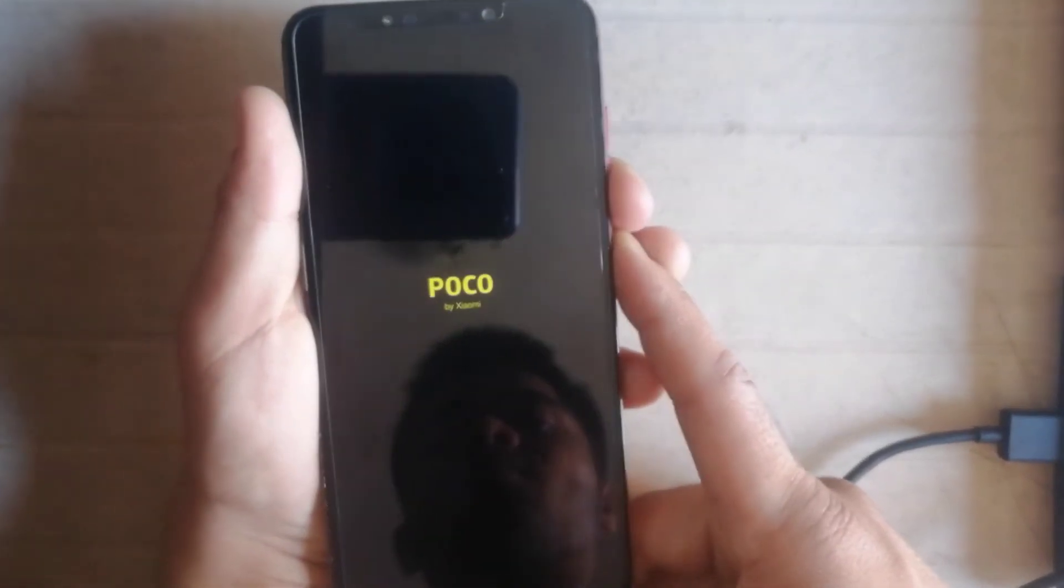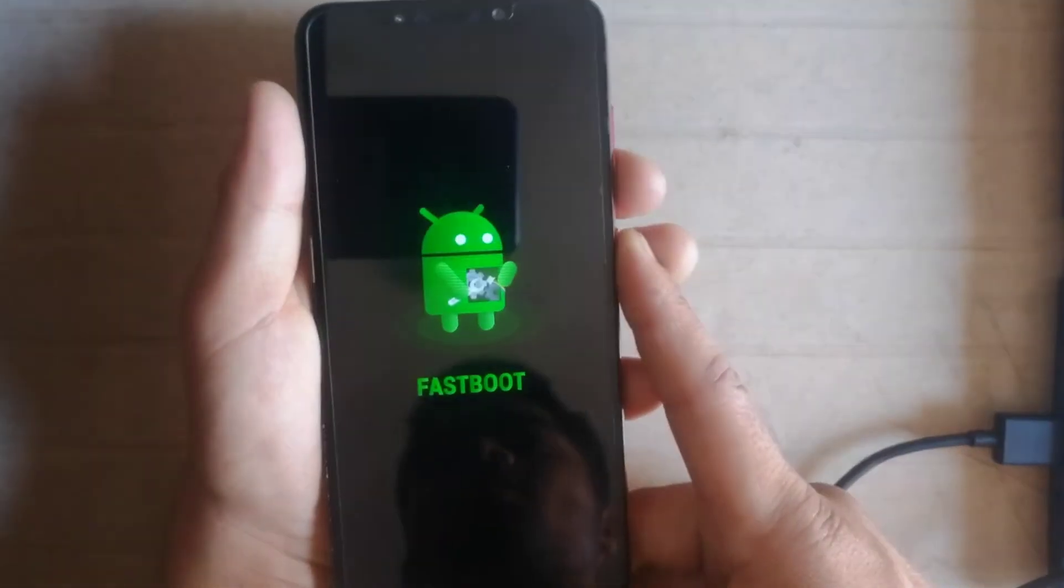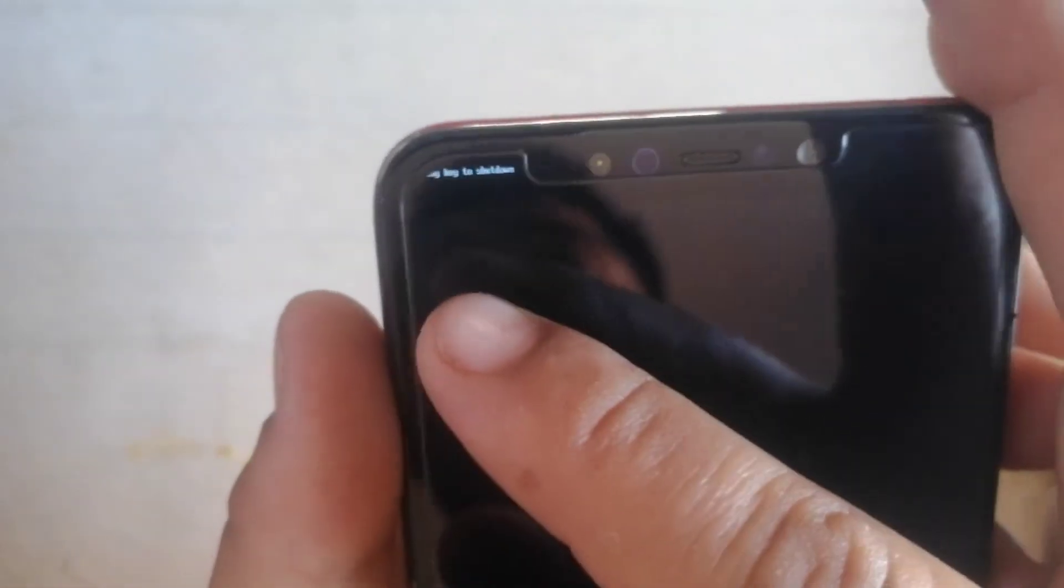As you can see, my phone is connected with my PC and the port is here. I again boot my phone to the fastboot mode by pressing volume down and power key. As you can see, the phone automatically boots in this situation.